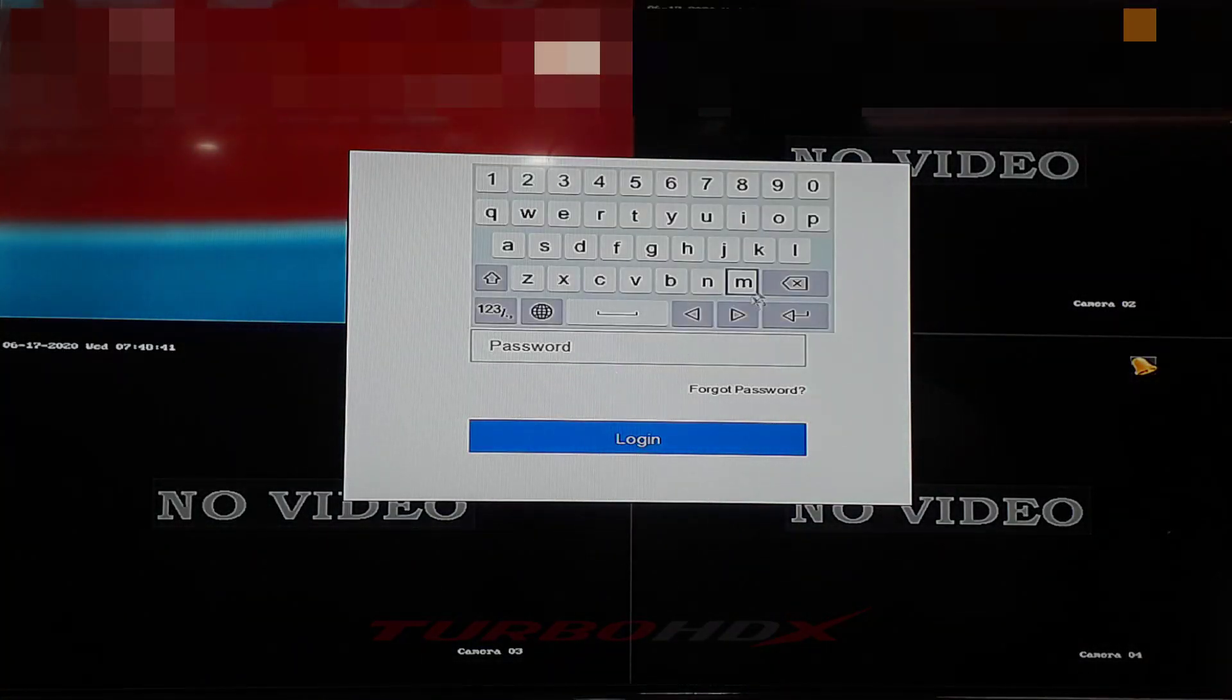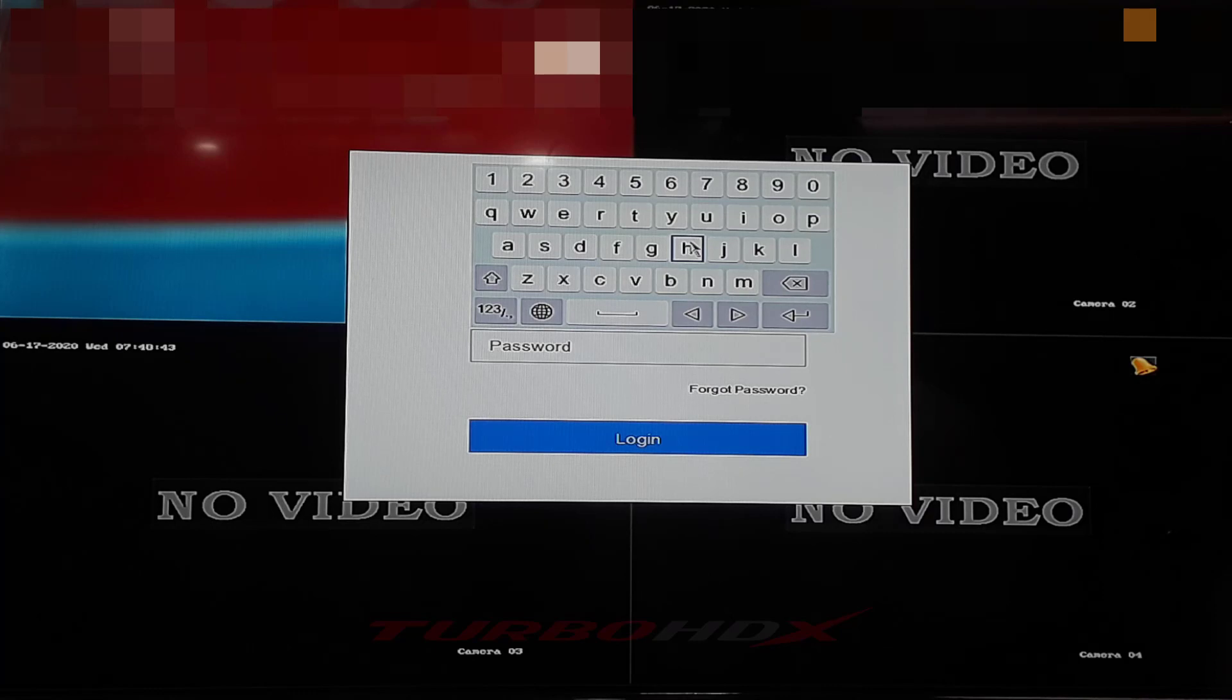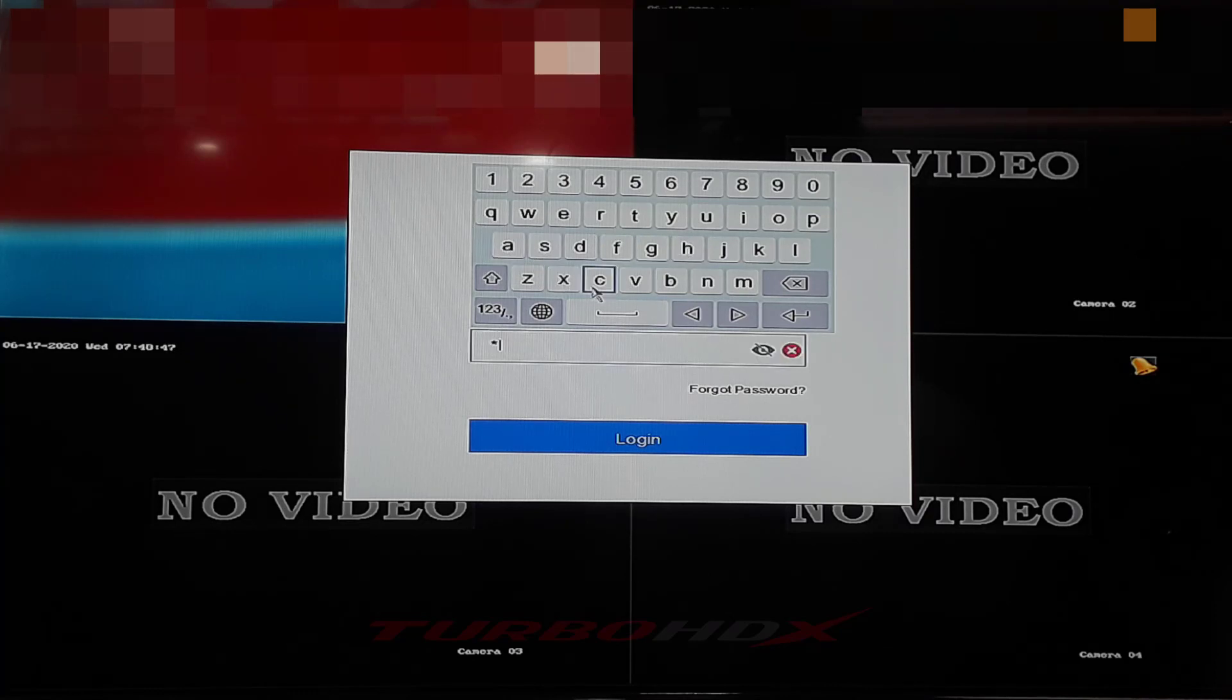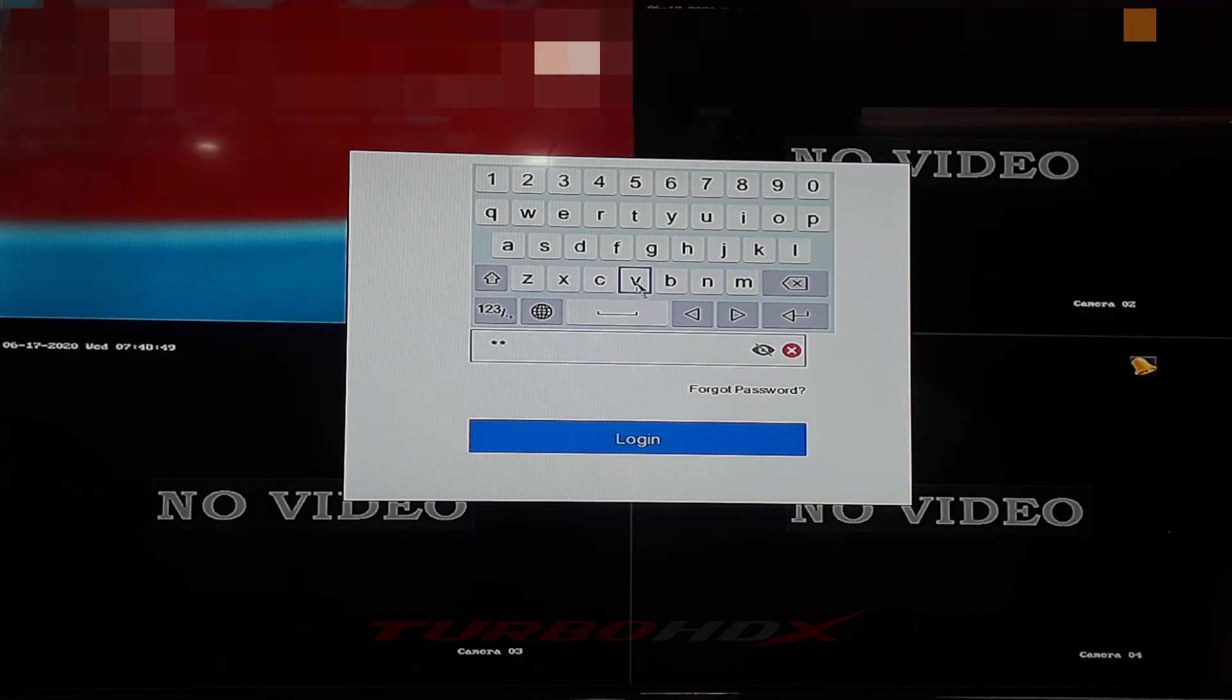Hello everyone, welcome back. Today I will guide you to configure HICVision DVR to support audio on coaxial cable.